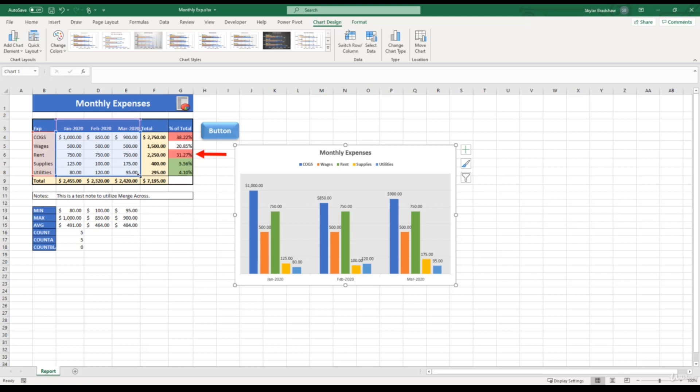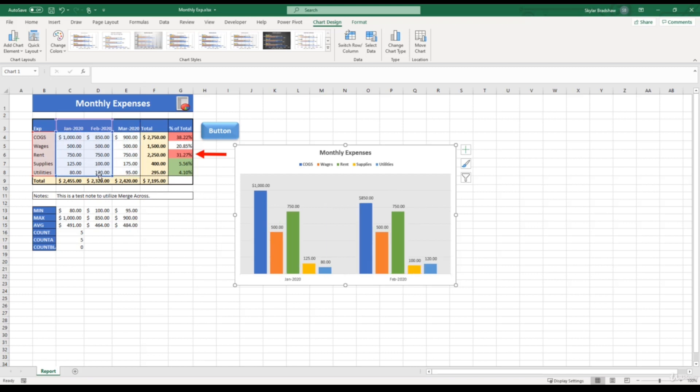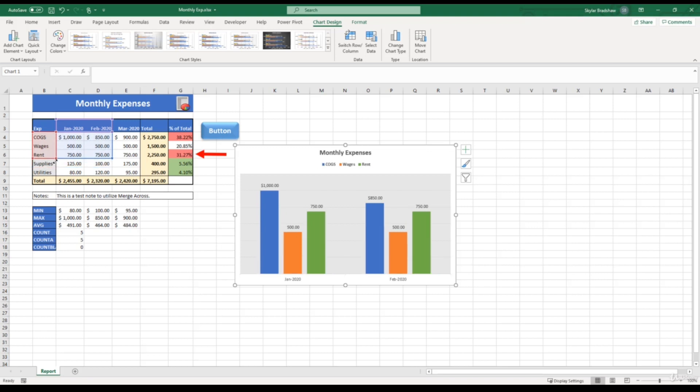So if we only want January and February, we can move our cursor to one of the endpoints, click and drag to where it only shows January, February. And if we only want to show cost of goods sold, wages, and rent, we can click and drag and only include those. And you can see that our chart updated to only show January, February, and those three expenses.